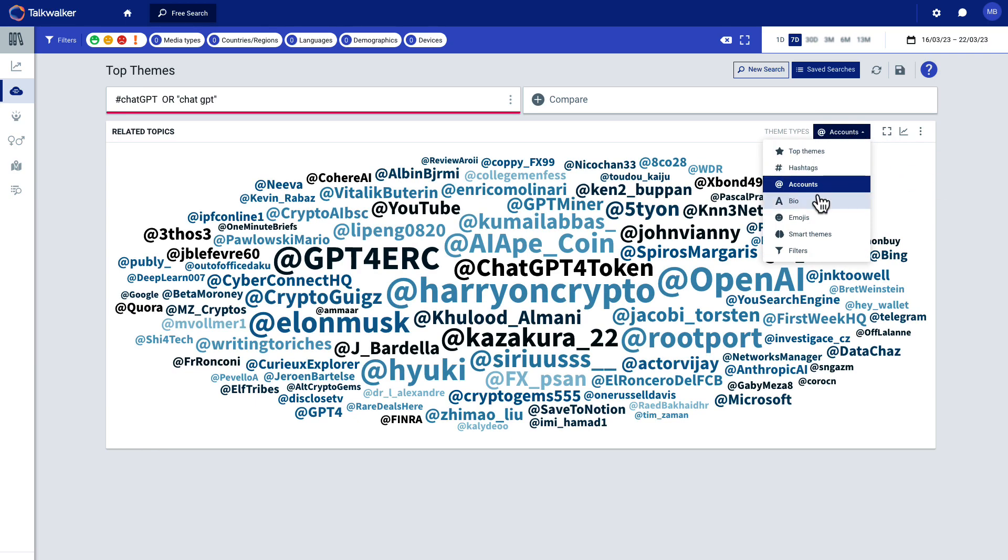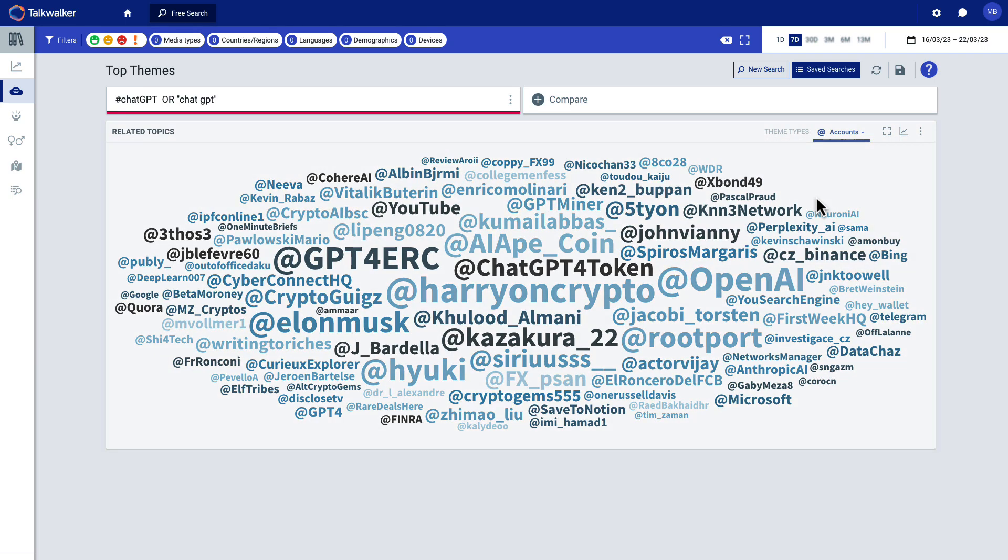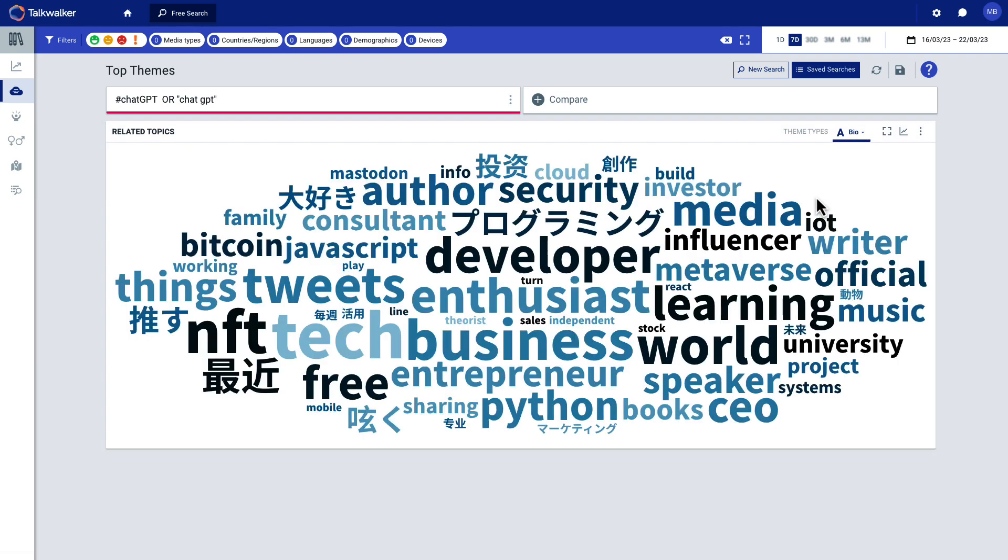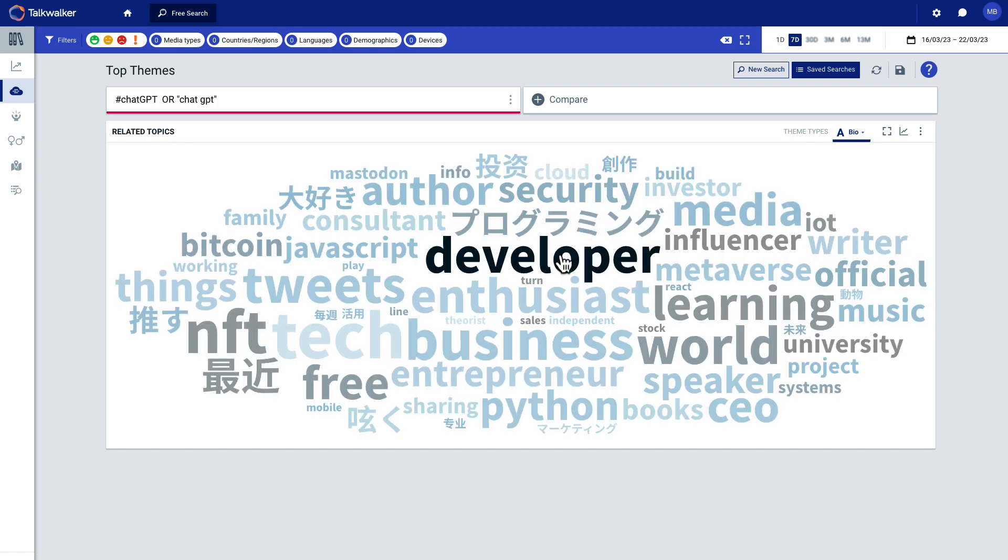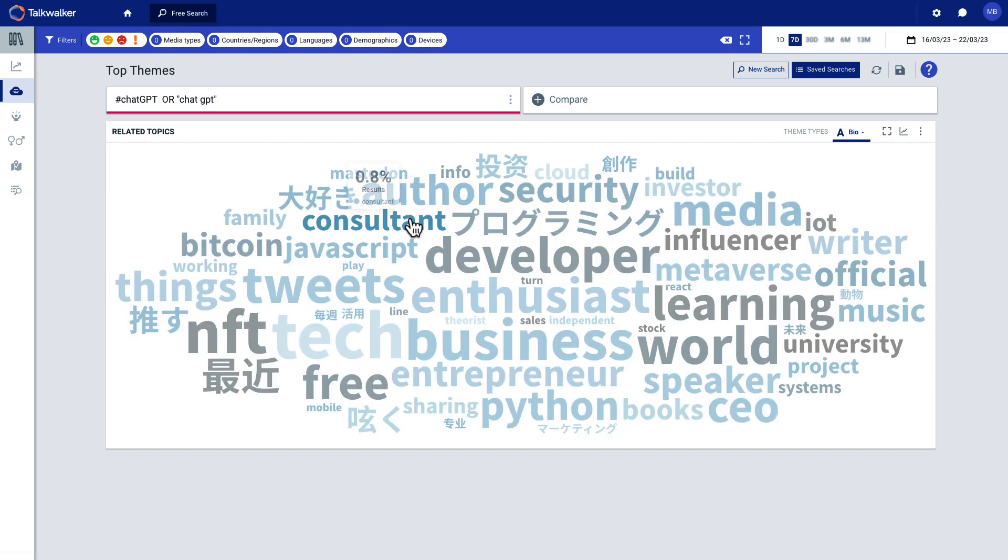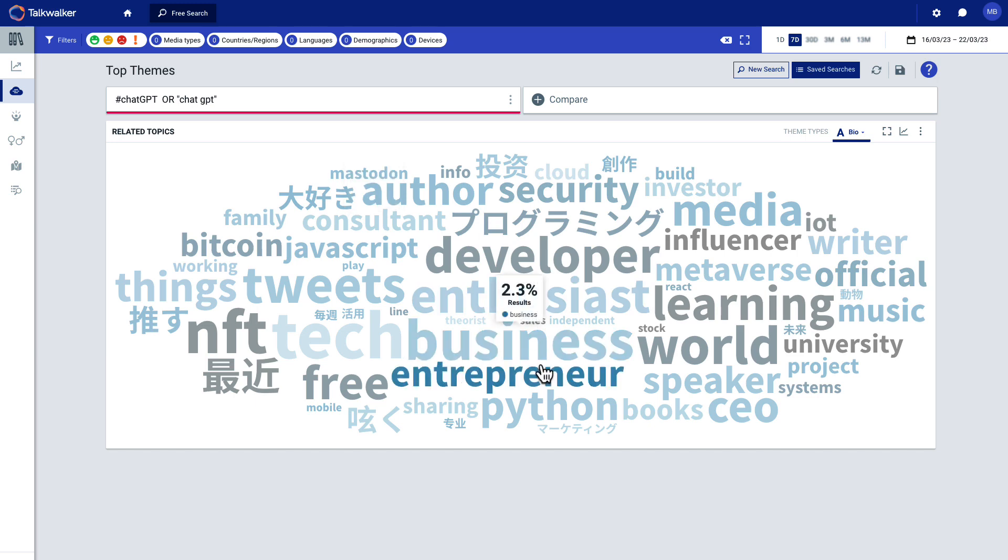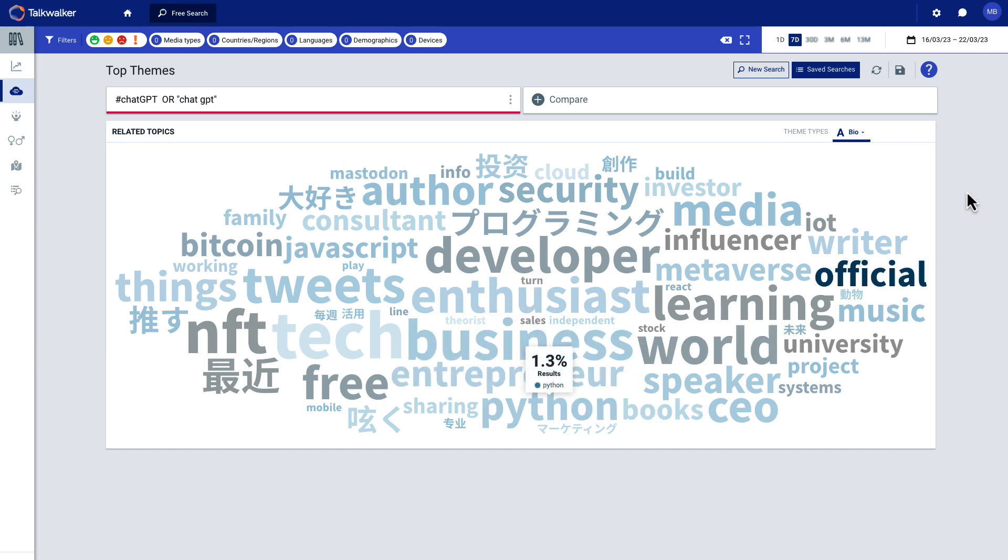I'm also going to look at bio. This is interesting to understand who is actually having these conversations on social media. You can see developers, authors, consultants, business people, entrepreneurs, Python engineers, things like that.